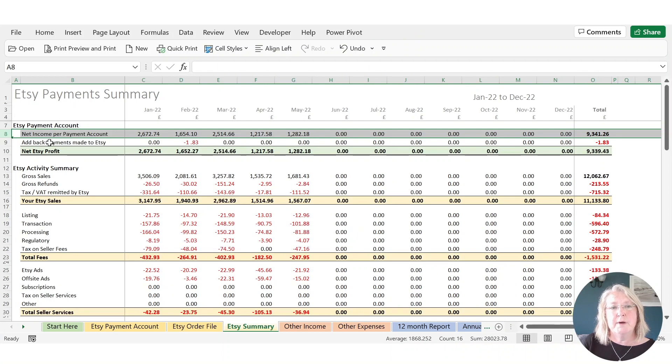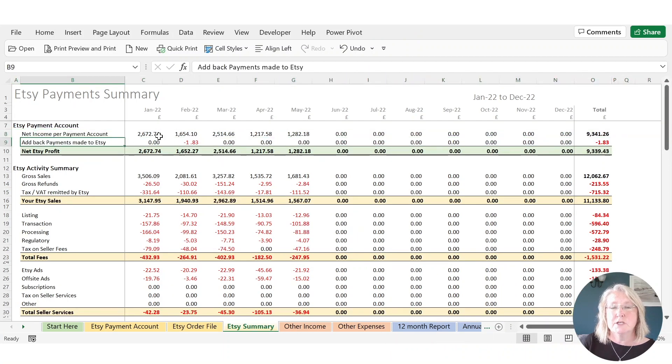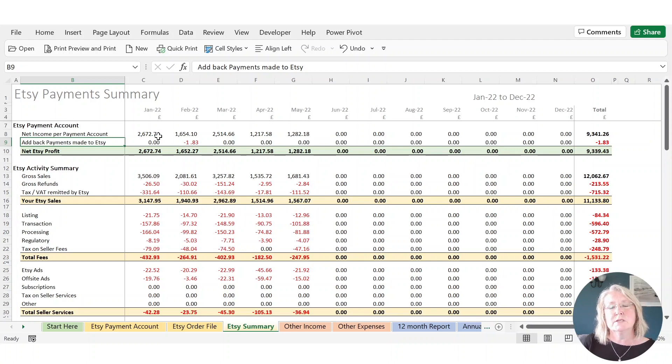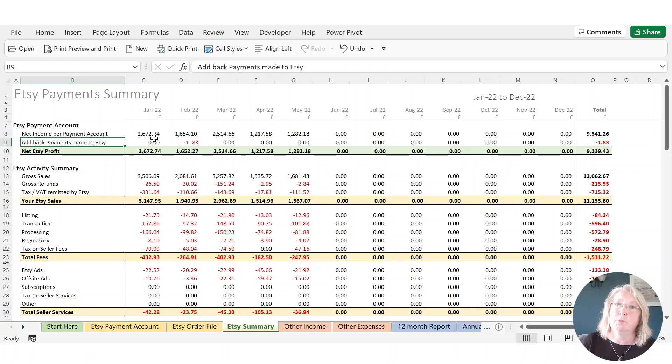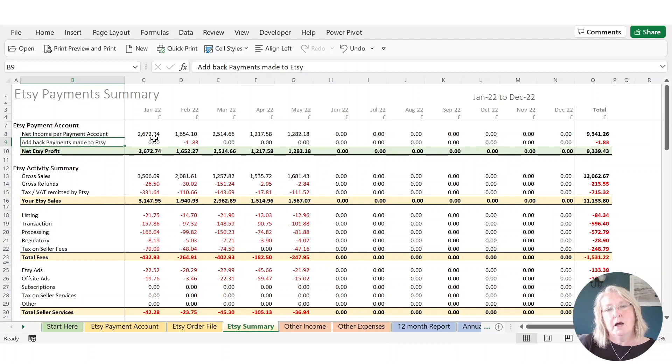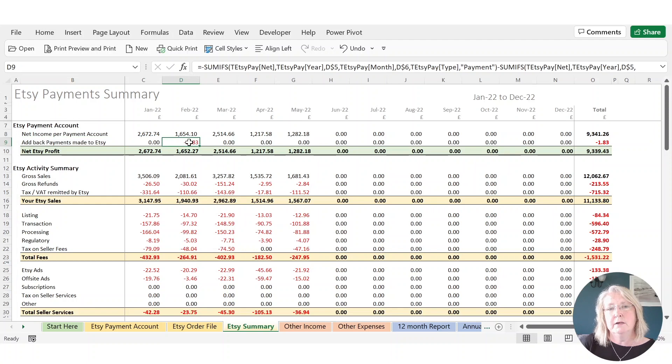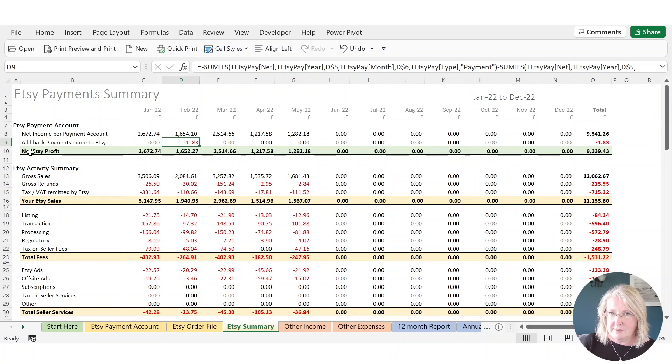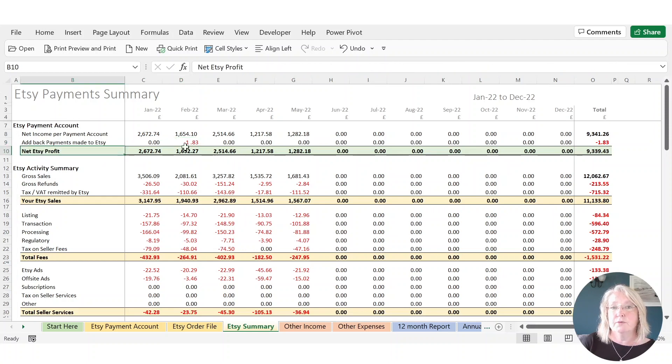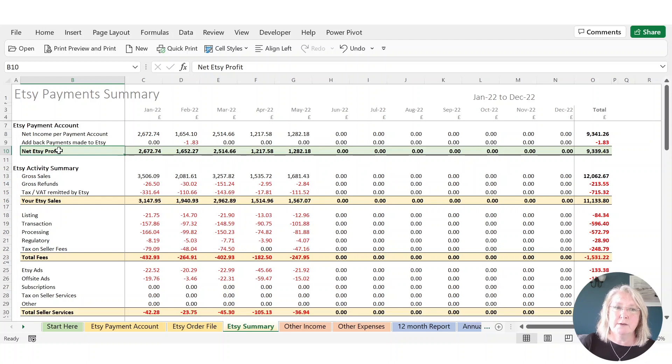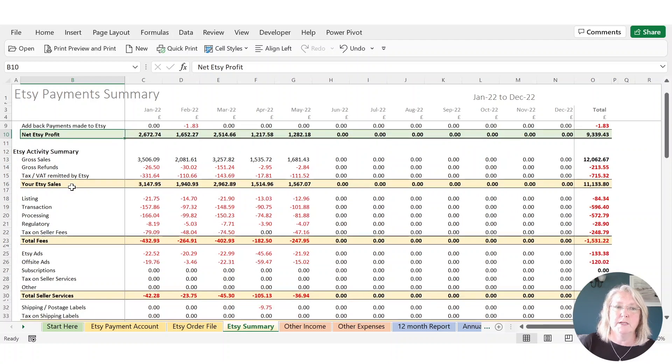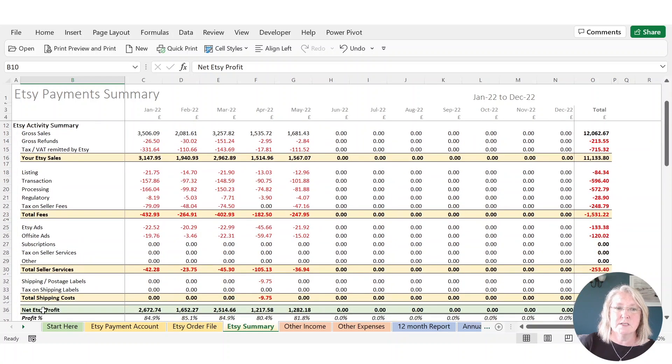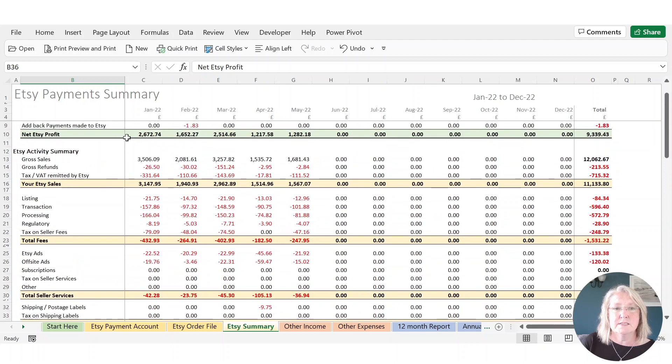And then we add back any payments that you've made to Etsy. So this is normally if you've had to issue a refund and there wasn't enough money in your payment account to fund it. So Etsy will kind of pull the money back from your bank account as happened in February. And so if we add that back, that gives us a kind of a true picture of what we've actually earned from Etsy. So this is your sales less your fees. And then after that, we break down that number into the various component sections. So this number here is the same as this number up here.